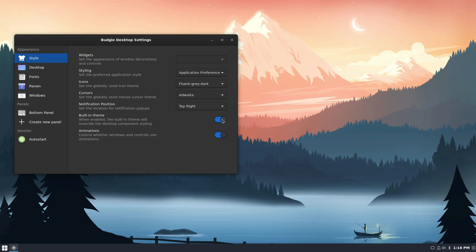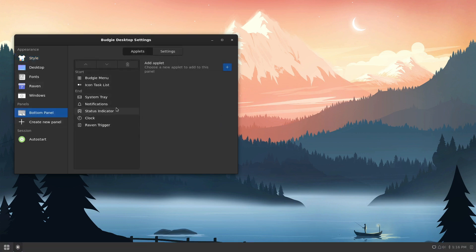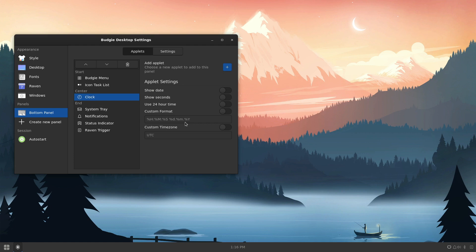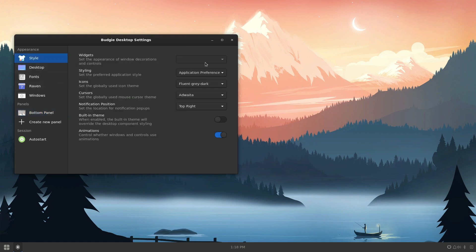I'm going to move this to built-in theme and turn that off, and then as far as the bottom panel, I'm going to move the clock up to the center. And I'm going to add a couple more things. I think I'm going to need to change the style.